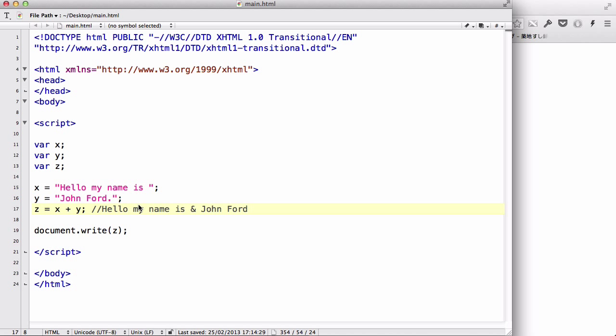Now, in my last video we looked at using operators on numbers, and here we quickly looked at using the add operator, or the plus operator, on strings. Now let's see what happens if we add strings and numbers together using this z equals x plus y.